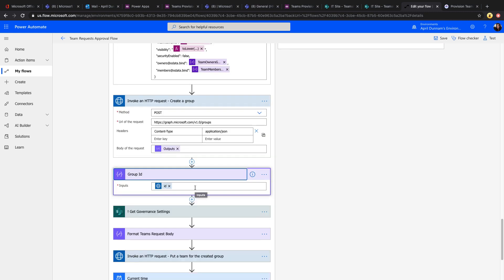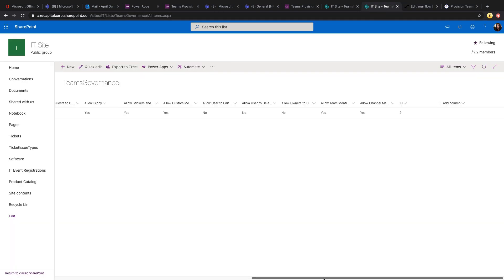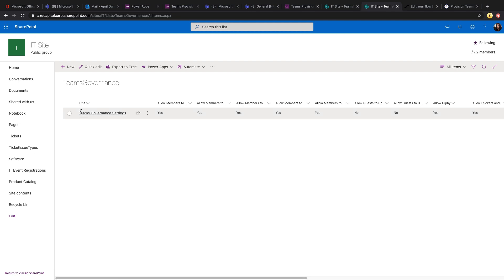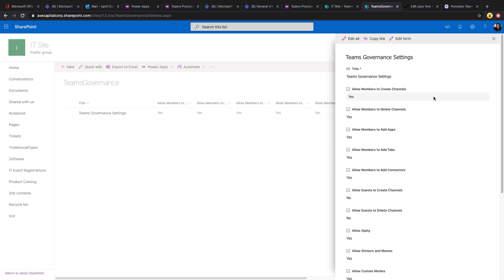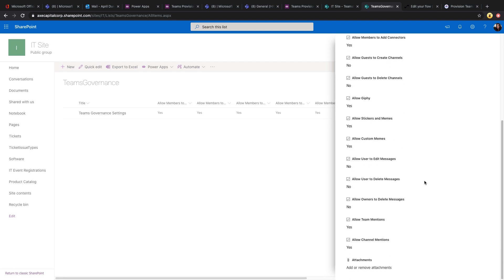I added a 'get governance settings' step to this template. In SharePoint, there's a list called Teams Governance with yes/no options for various governance settings — like whether to allow members to create channels, delete channels, add members to a group, allow GIFs and memes, and more. An admin can create one record in this list defining all the policies they want to adhere to. The flow then retrieves those policies using a get item action and provisions teams based on those settings.